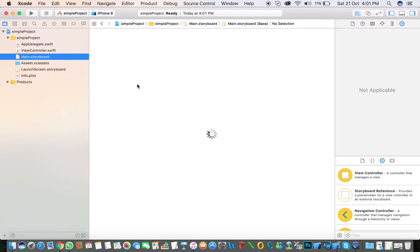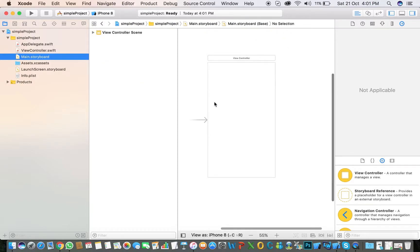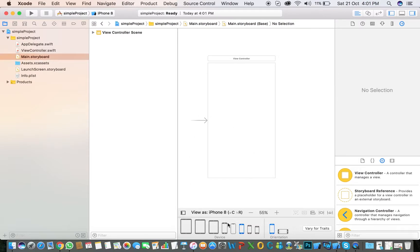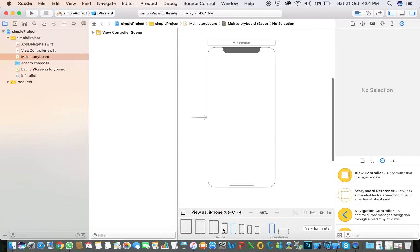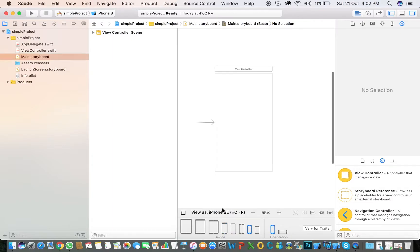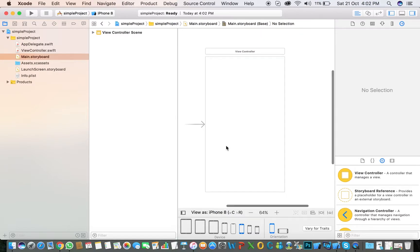Storyboard. Click on the Main Storyboard and here you can select the screen. I will select iPhone 8, but you can also select iPhone X, iPhone 8 Plus, or iPhone SE.